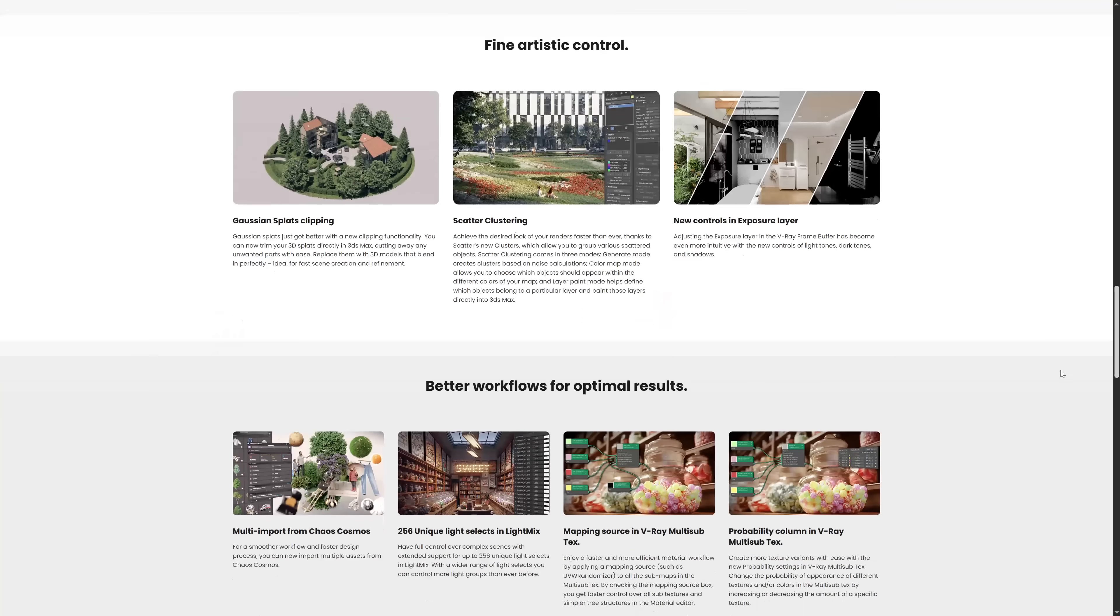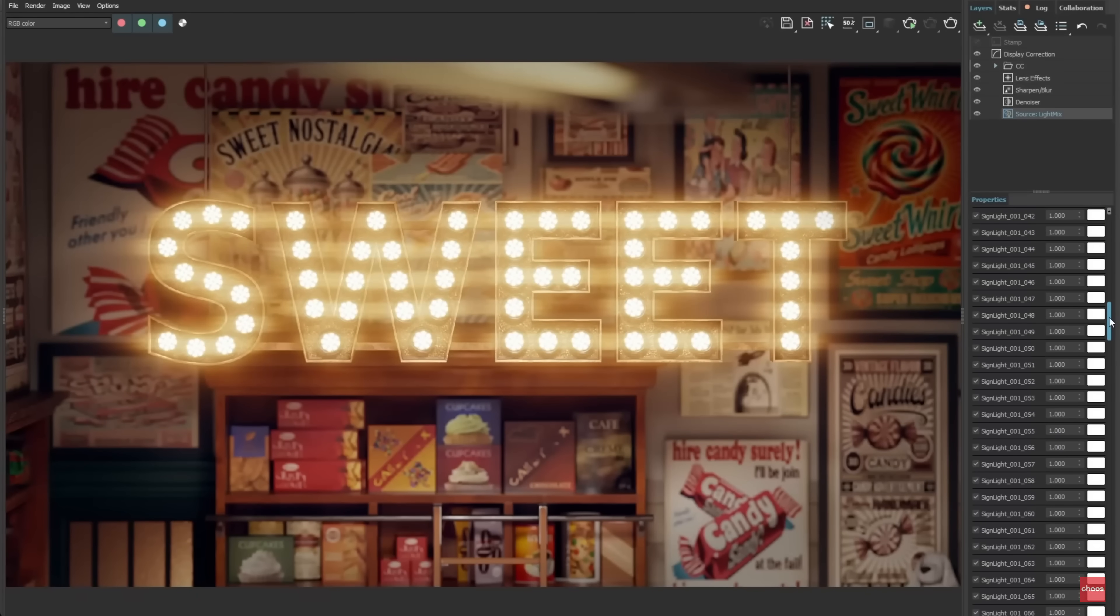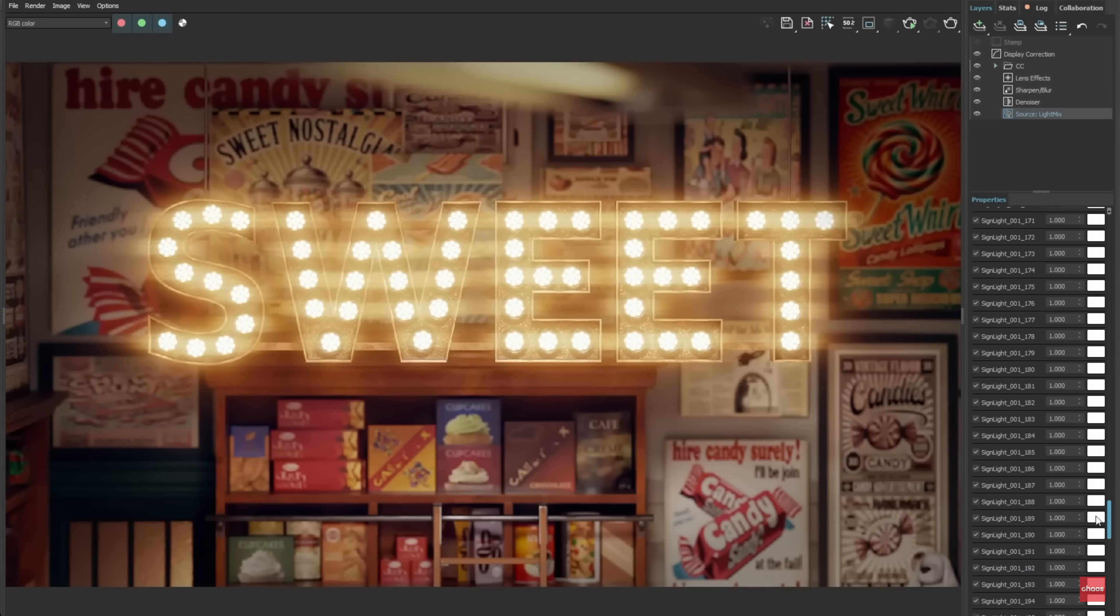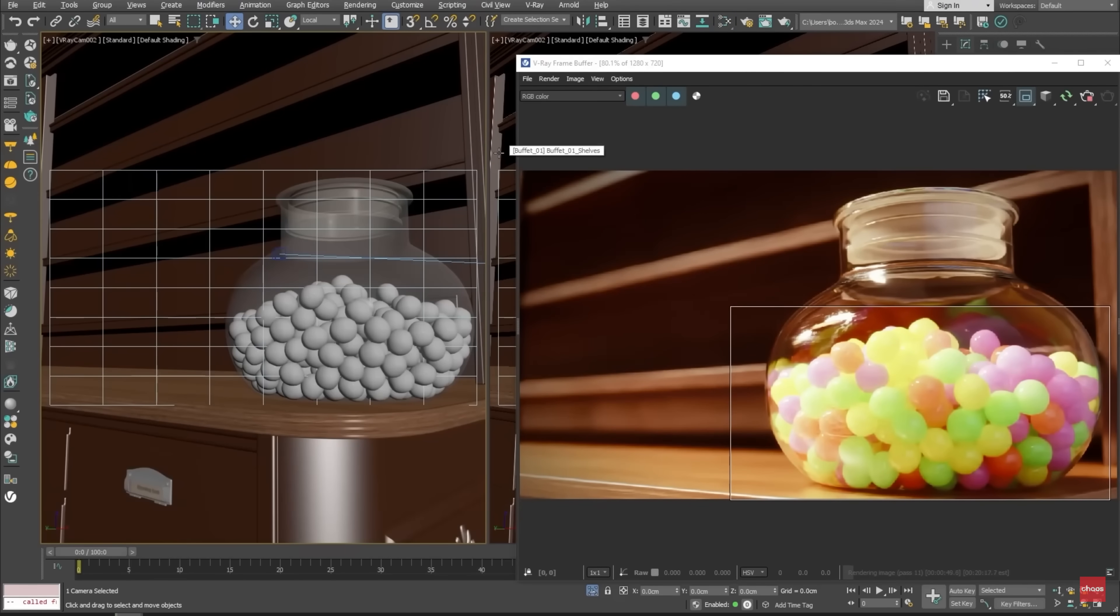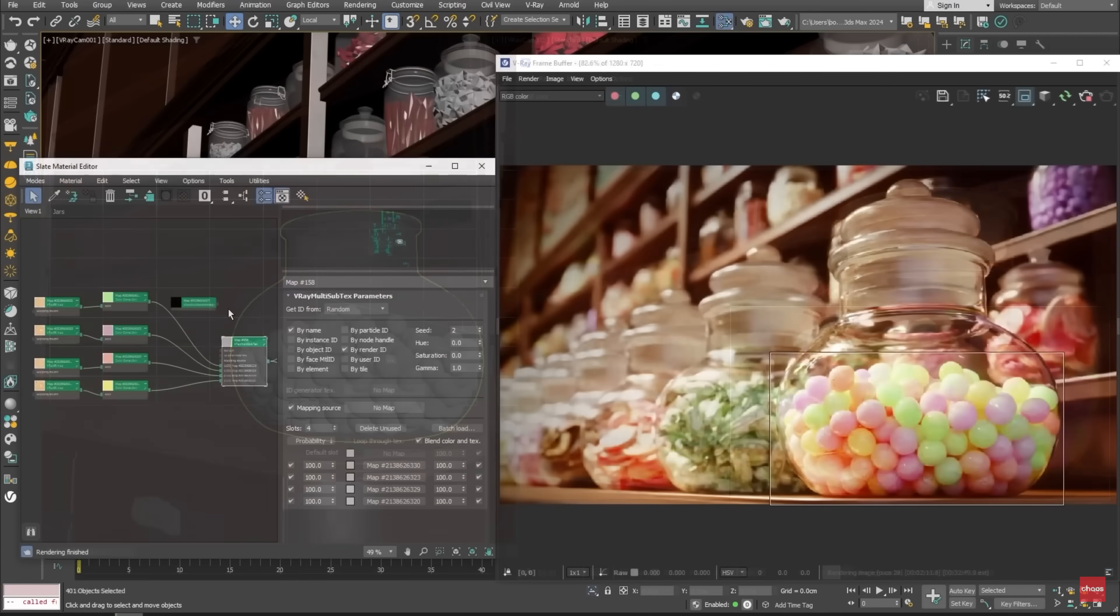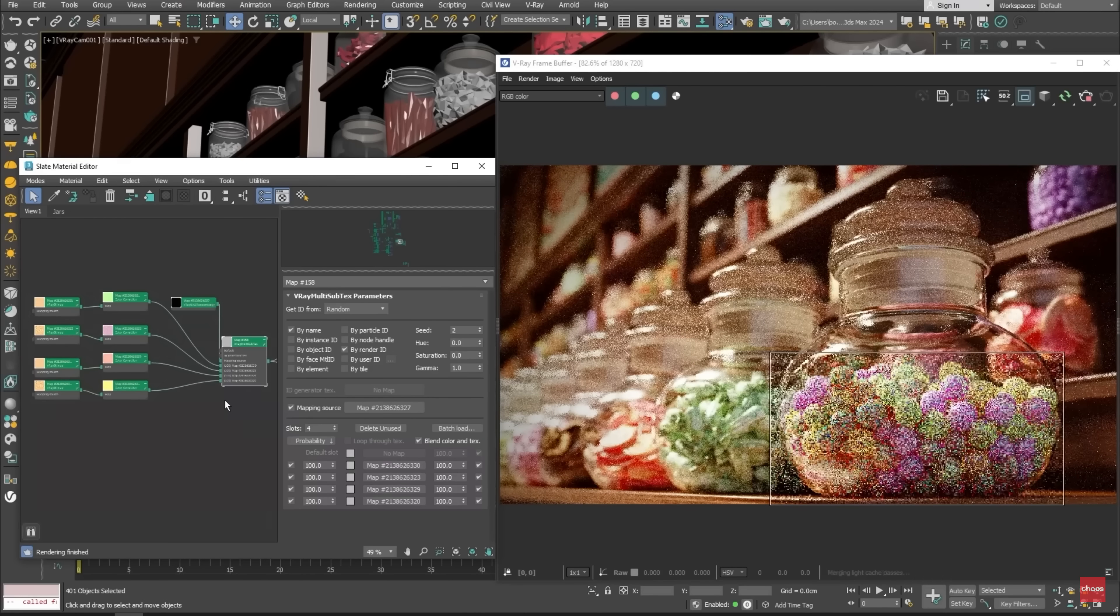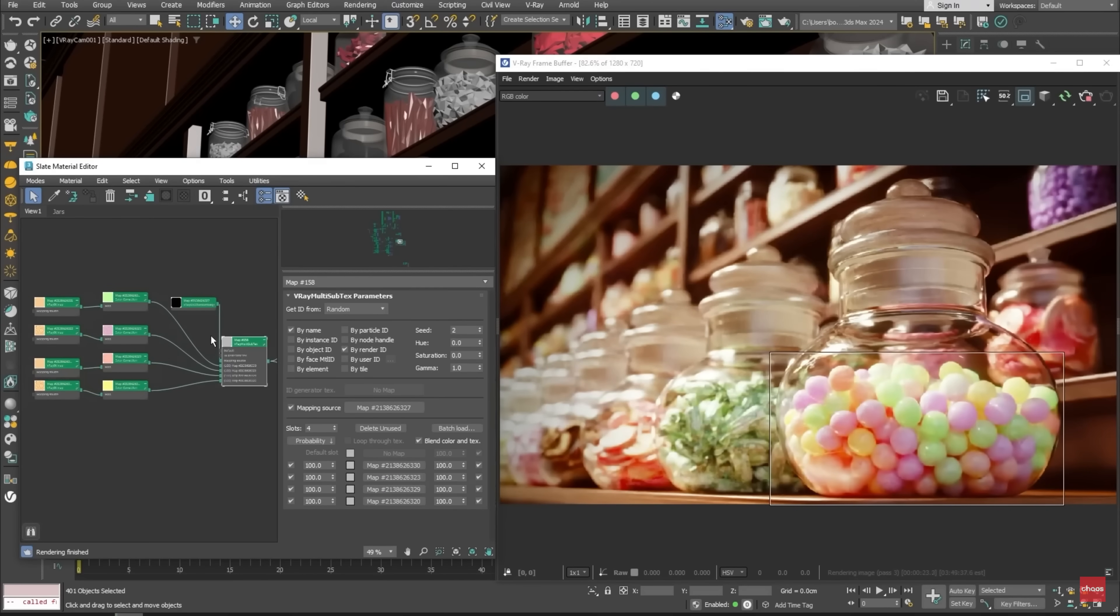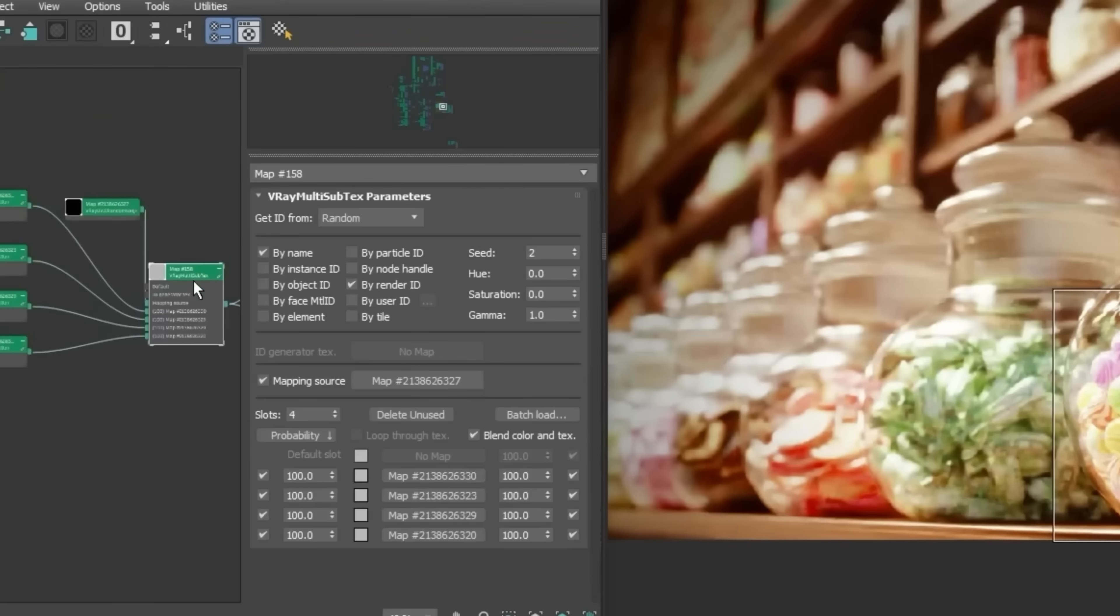Chaos Cosmos added multi-import to be able to import multiple assets at once. Light mix supports now up to 256 unique lights. The mapping source in Vray multi-subtext is now easier to apply and keep clean map graphs, since it accepts a mapping source directly on the Vray multi-subtext. You don't need to apply it for every single submap. Each multi-subtext has now the possibility to add a probability value, so you can add more probabilities to some maps than others.